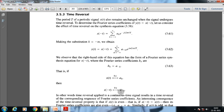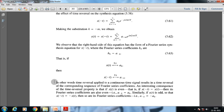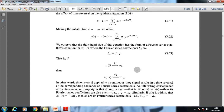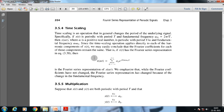The right-hand side has the form of the Fourier series synthesis equation, where the Fourier series coefficients b_k = a_{-k}. So if x(t) has Fourier series a_k, then x(-t) has Fourier series a_{-k}. Time reversal applied to a continuous time signal results in a time reversal of the corresponding Fourier series coefficients. If x(t) is even, its Fourier series coefficients are also even; if x(t) is odd, its Fourier coefficients are also odd.